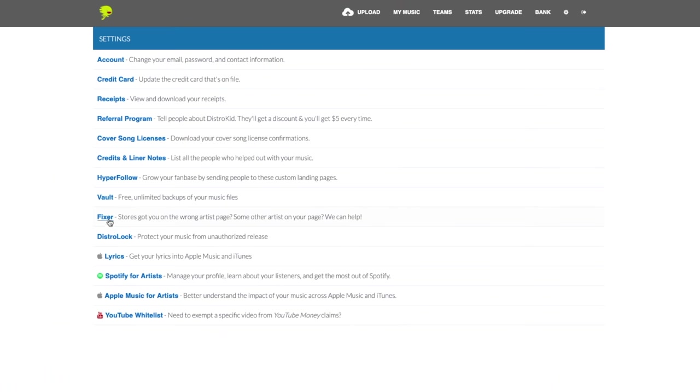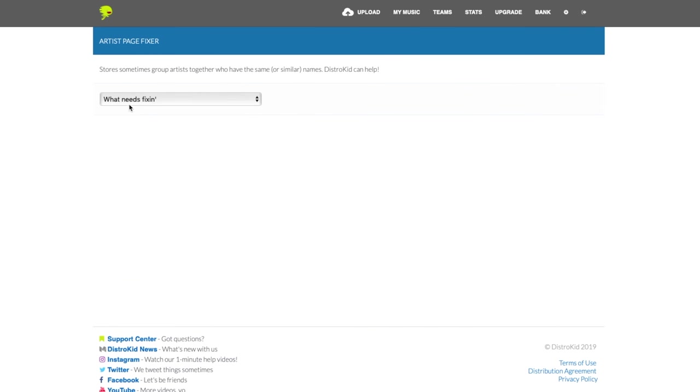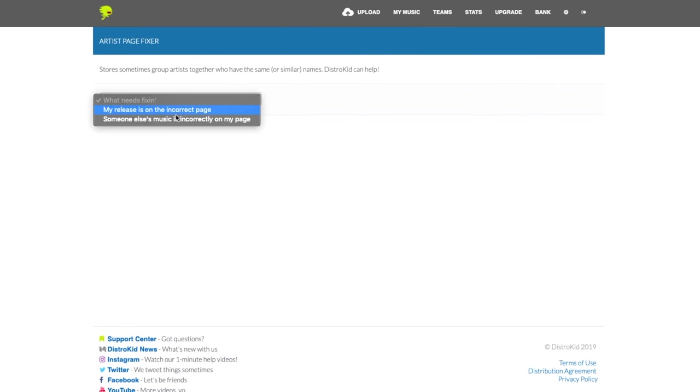But I was able to use the DistroKid system to sort out the issue. Remember when I showed you that fixer link in DistroKid settings? It's easy to fix issues like this straight from the DistroKid website. The problem was resolved in a few days.